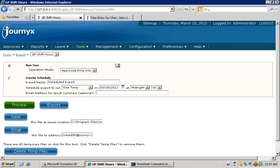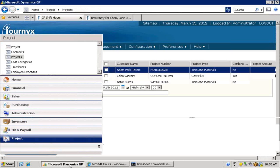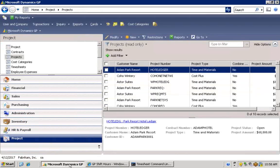So after initial setup of your Journyx site, your imports can be set up to check for new employee and project information in Dynamics on a recurring basis. Likewise, data ready for transfer back to Dynamics can also be checked on a regular basis.